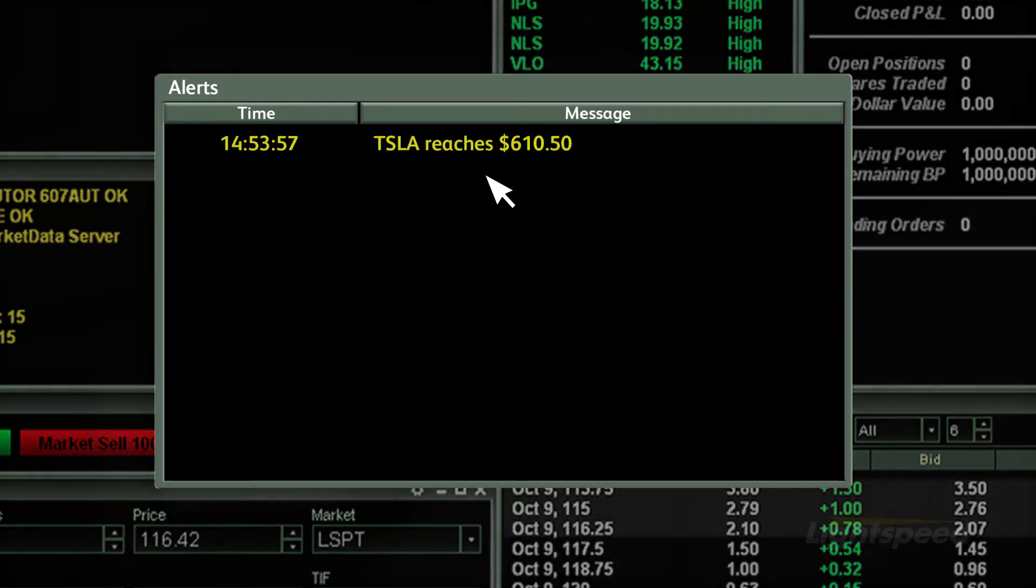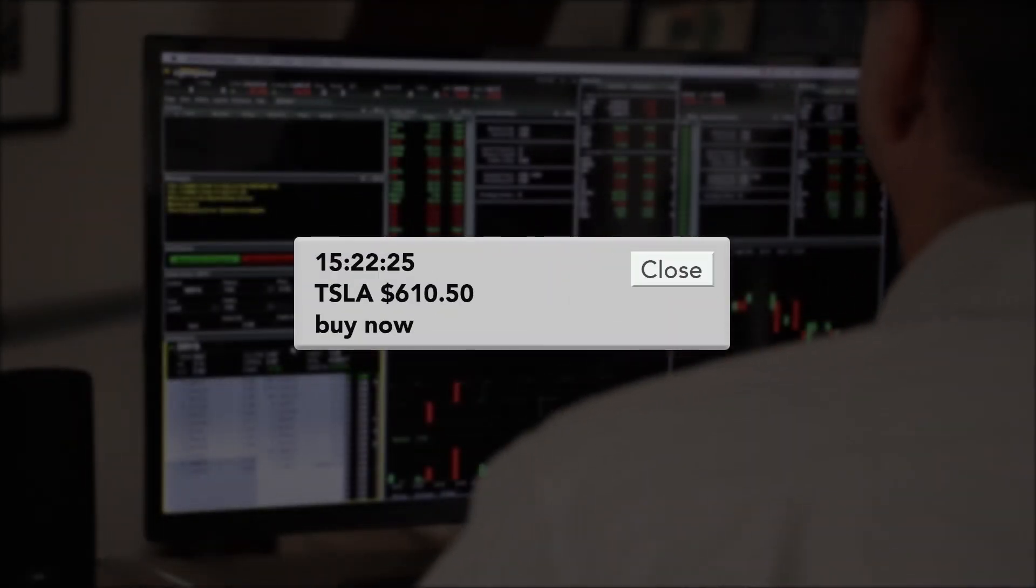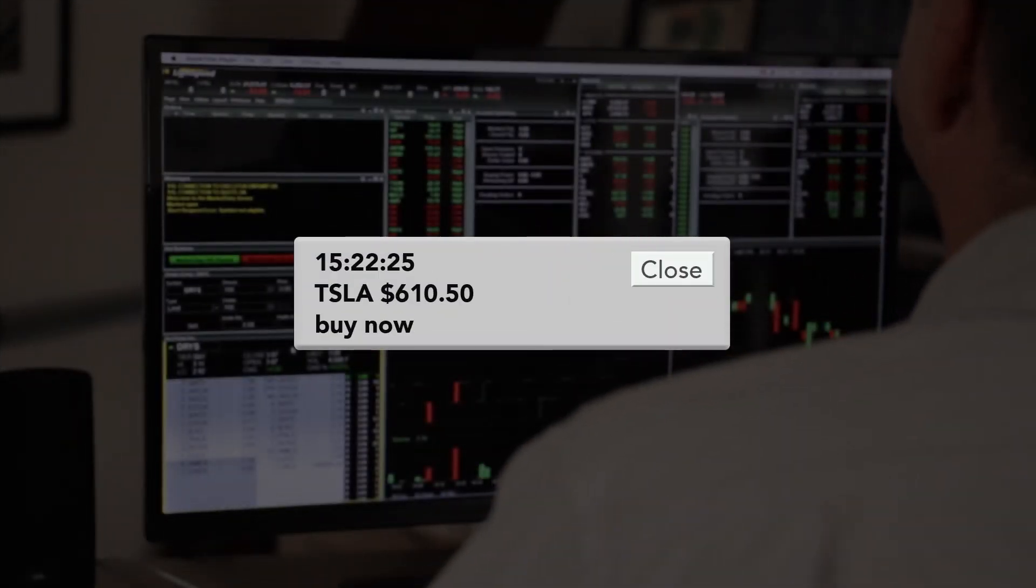As soon as the criteria is met, the alert will pop up with the note and a sound will play on your computer.